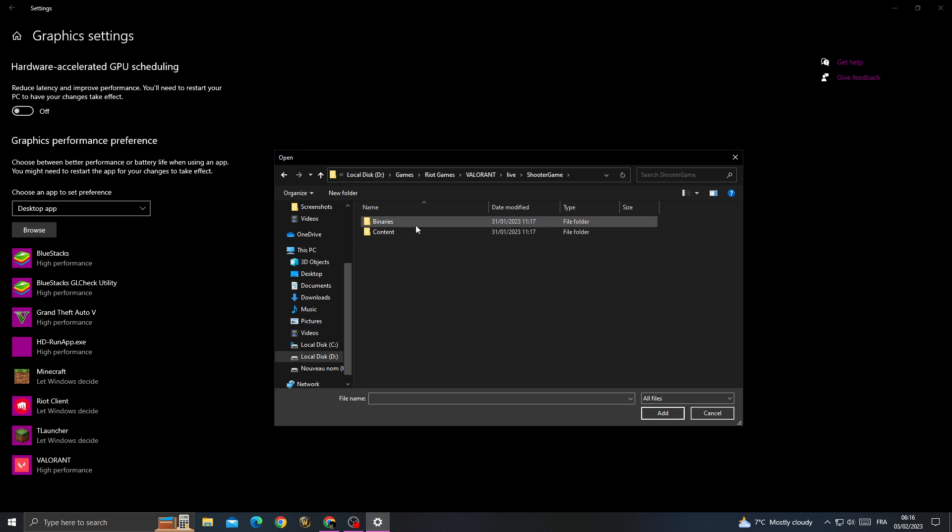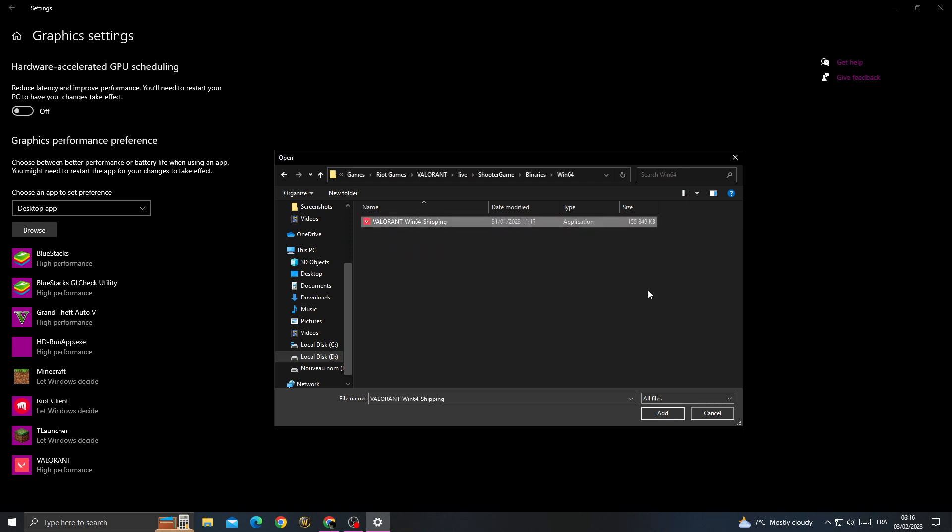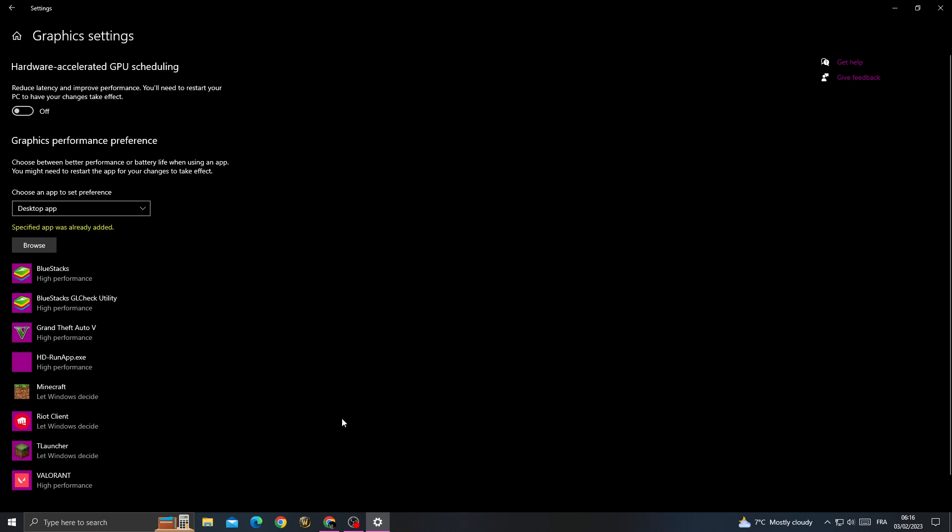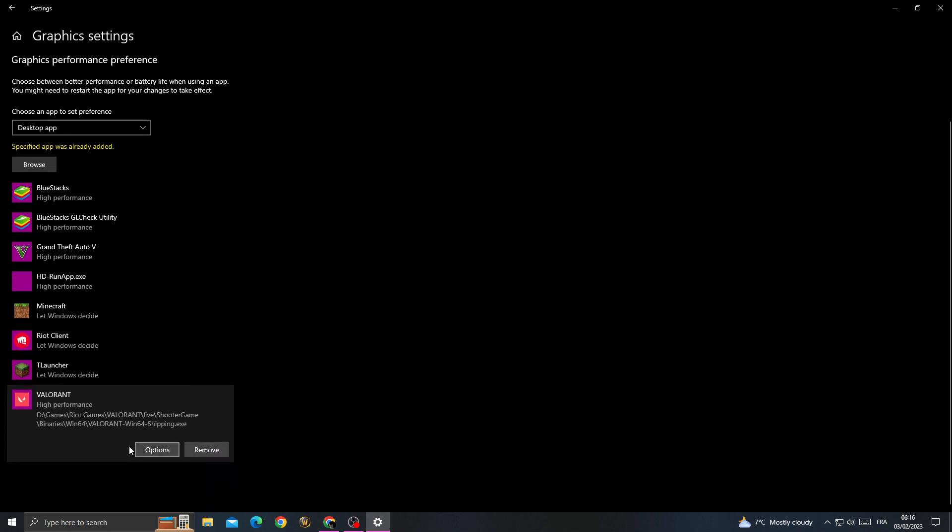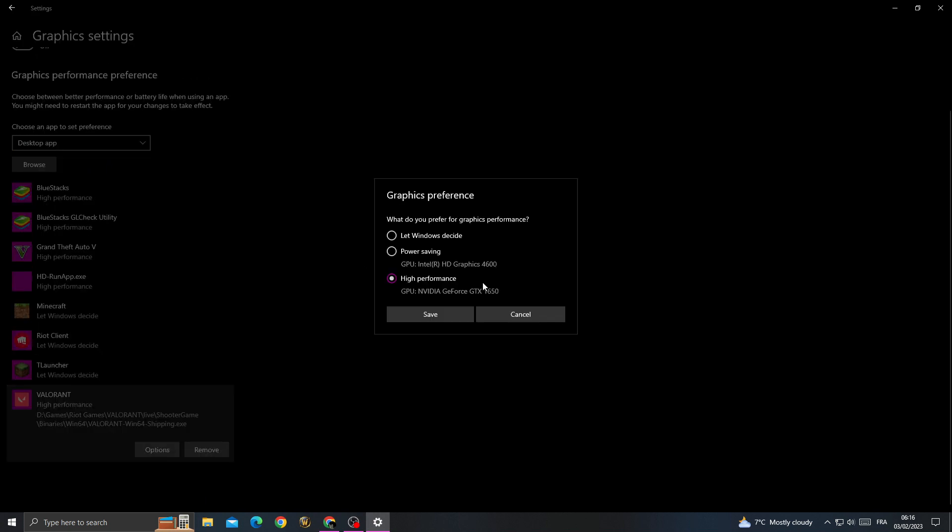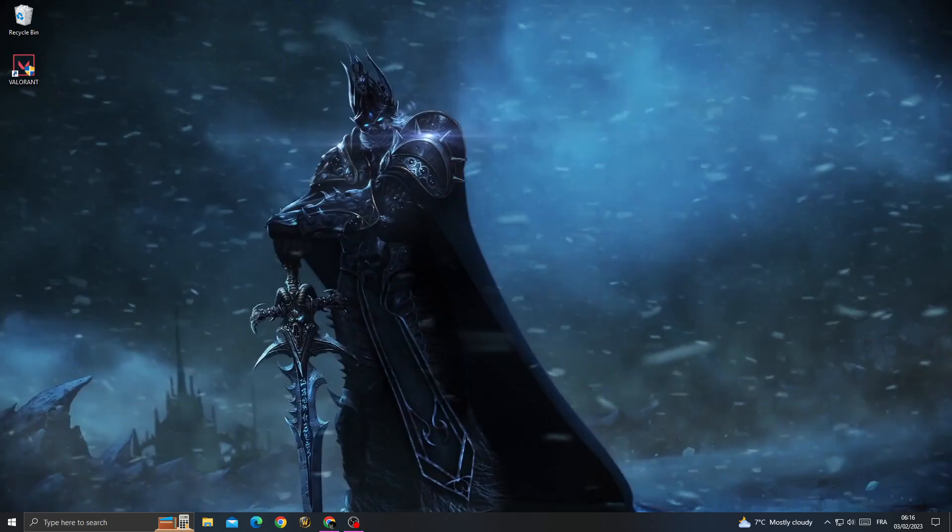ShooterGame, Binaries, and Win64. Here you'll find Valorant. Click on it and click Add. Once you're here, click on it, click Options, and click High Performance. Save it, and that's it.